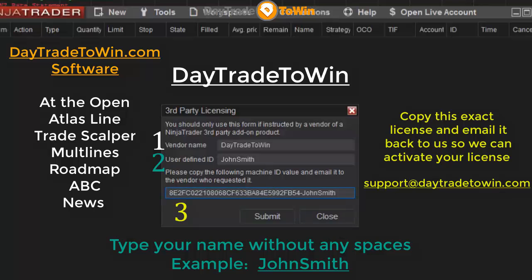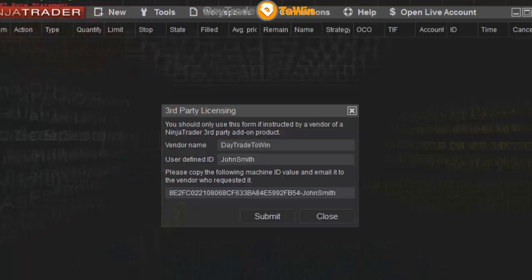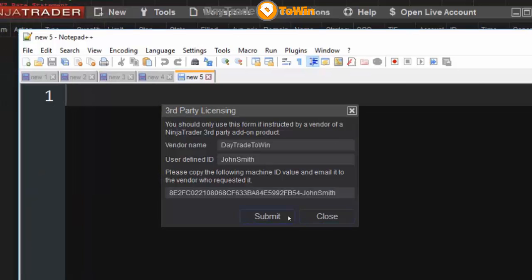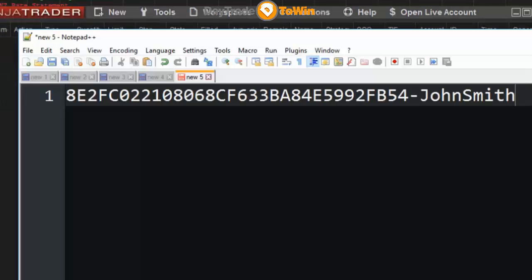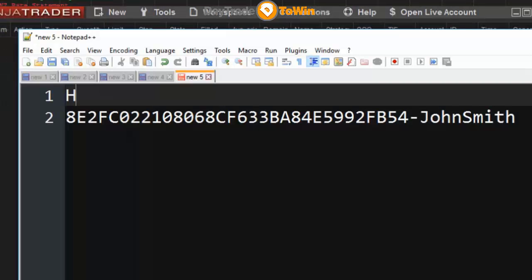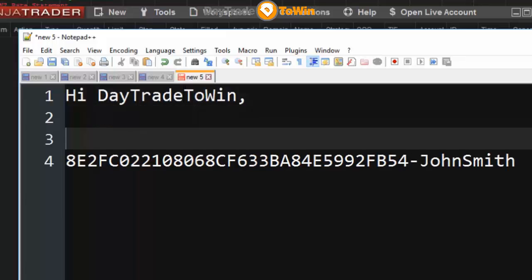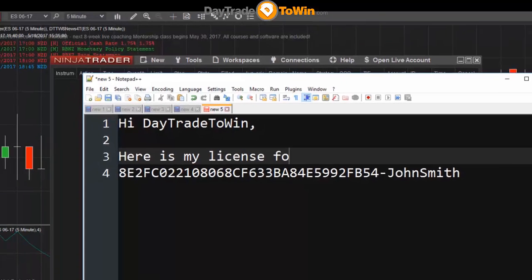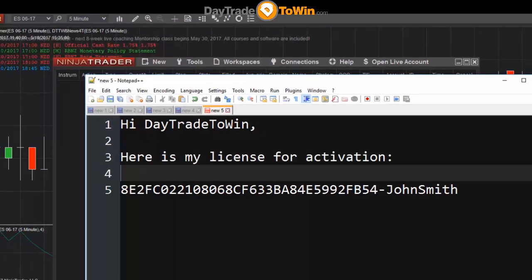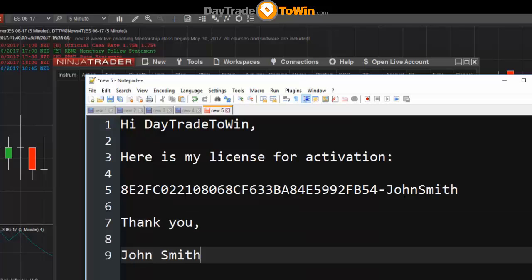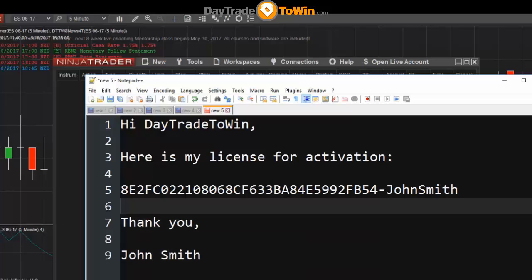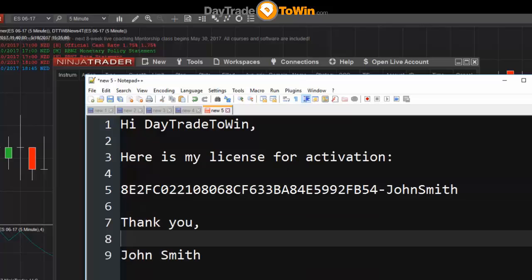Just to show you how that works — let's say this was the email. After you have licensing up, you would paste in your license and you would say 'Hi Day Trade to Win, here is my license for activation. Thank you, John Smith.' Then you would click the Send button and we would activate your license and email you back letting you know that you're good to go.